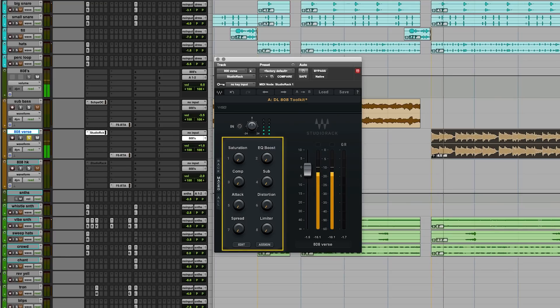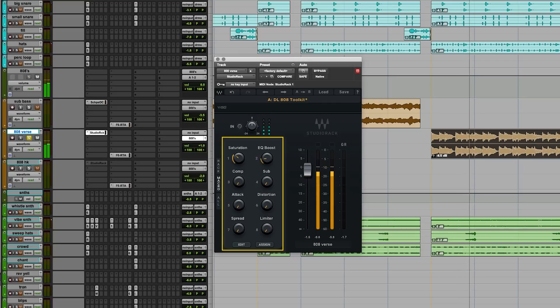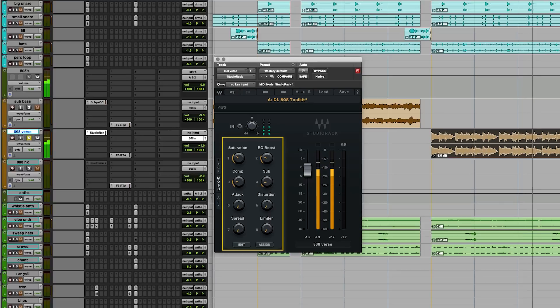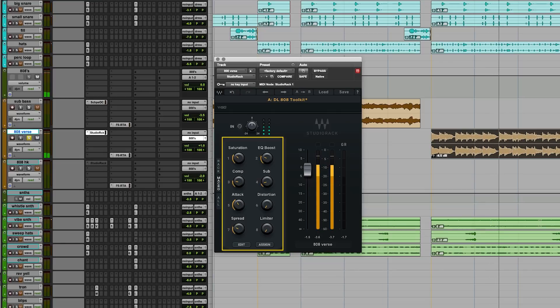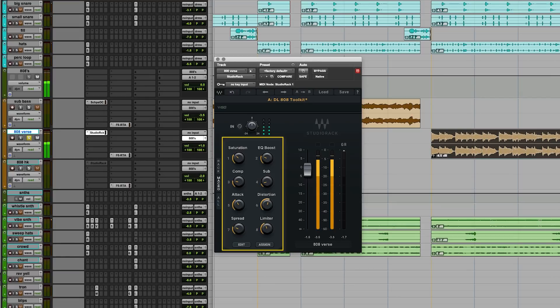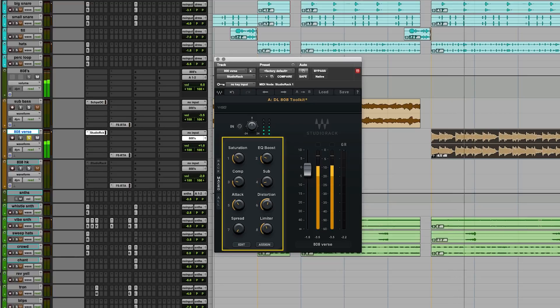All right, so that's the 808 in context with the track. I'm also going to play you one in solo just so you can really focus in on what we're doing here. So check this out. So on this particular 808, it already has a lot of distortion on it, so I think I like it with the distortion and the spreader off. So I'm going to go ahead and play this back with our changes that we made a couple of times and just toggle the bypass on and off so you can hear the difference.